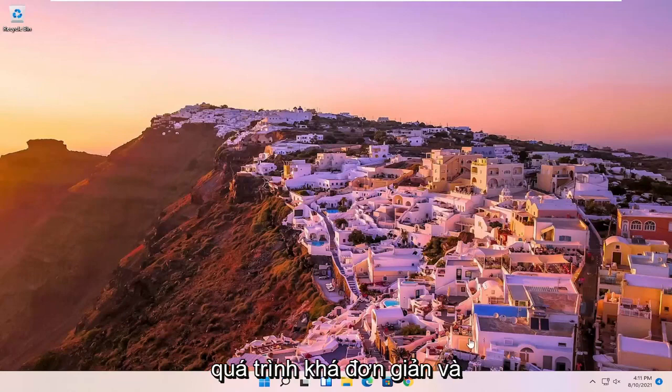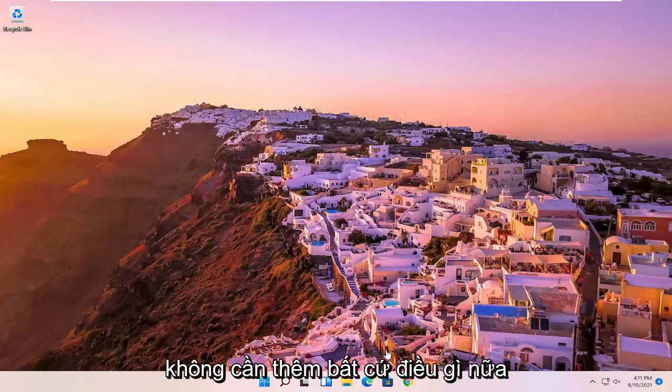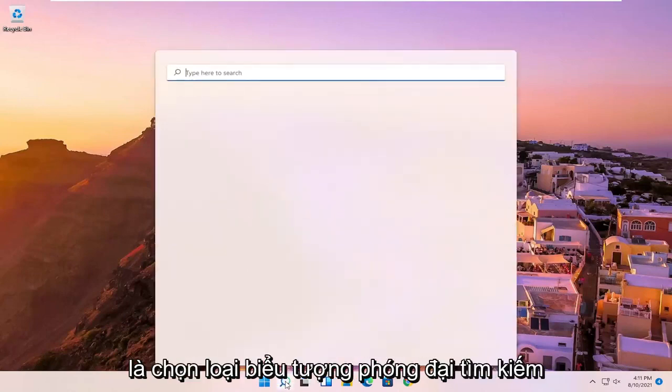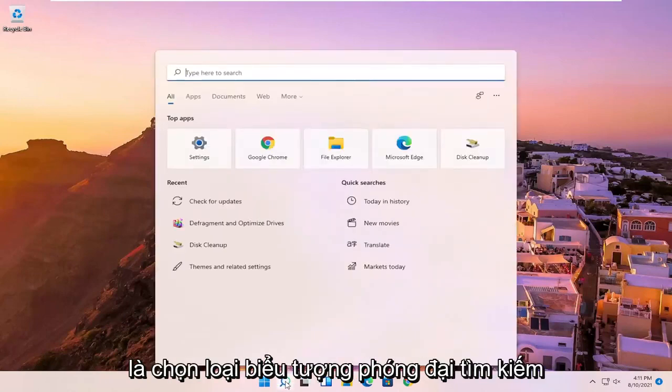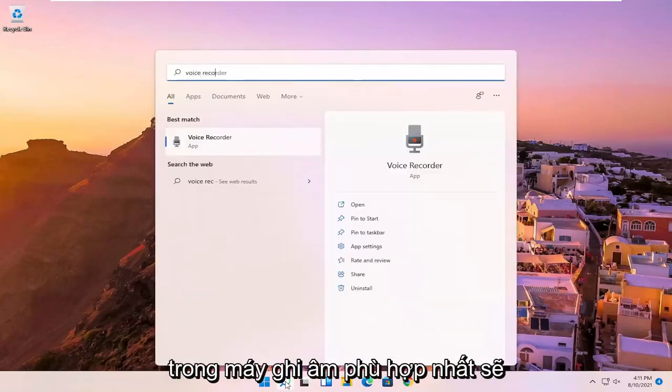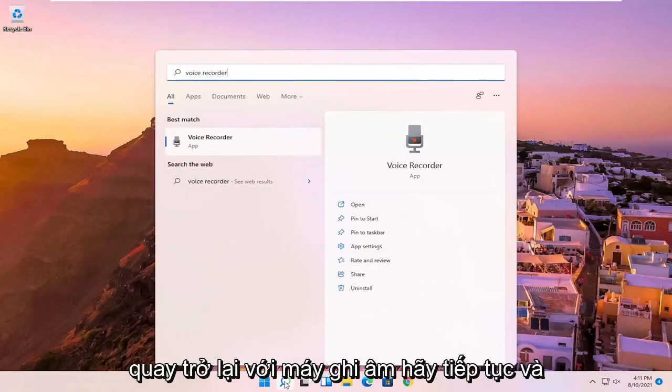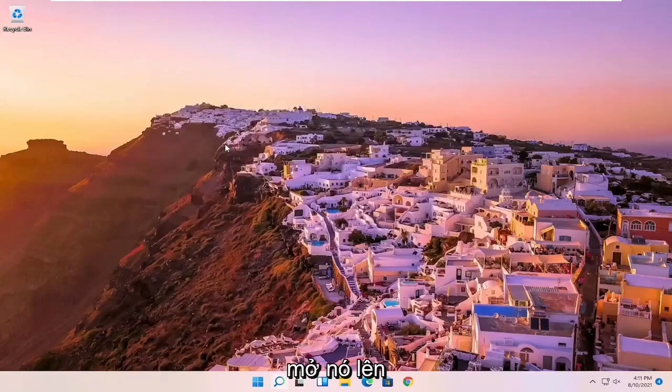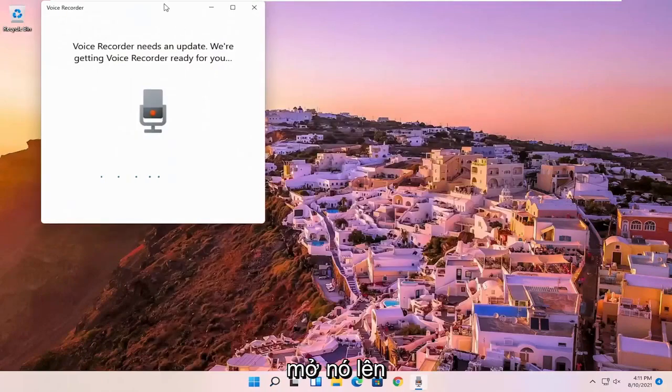So this will hopefully be a pretty straightforward process, guys. And without further ado, let's go ahead and jump right into it. All you have to do is select the search magnify icon, type in voice recorder, best match will come back with voice recorder. Go ahead and open that up.